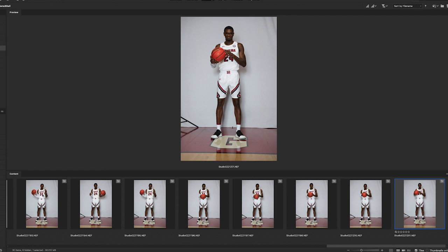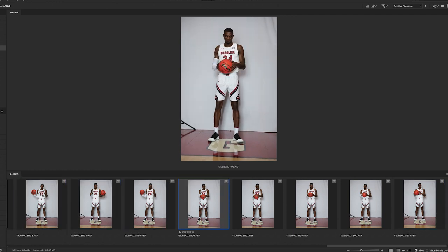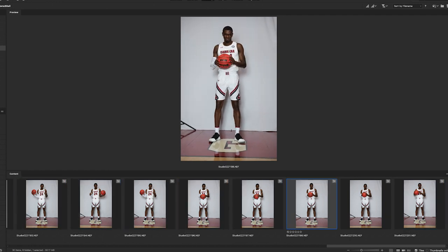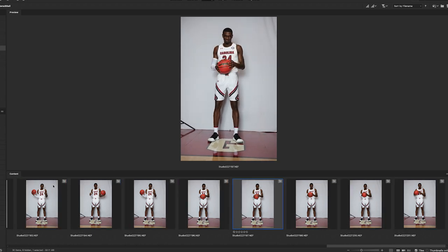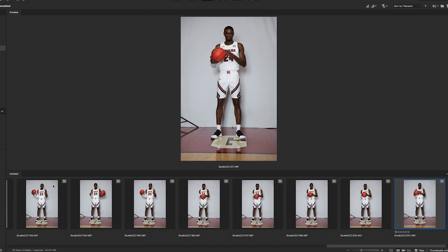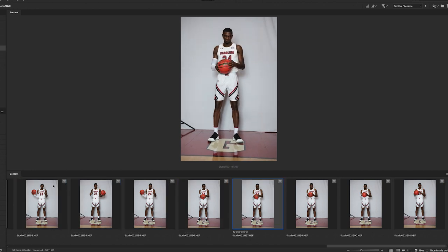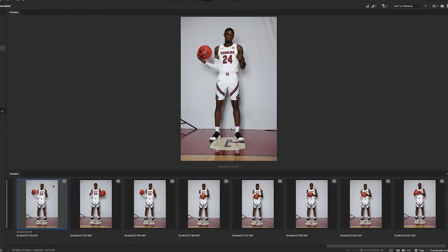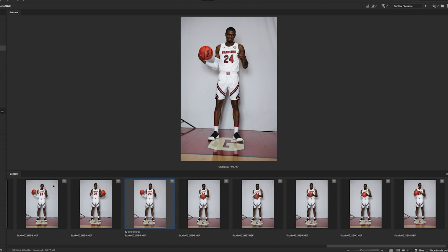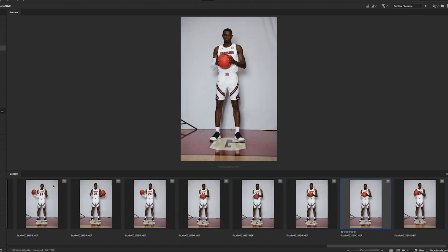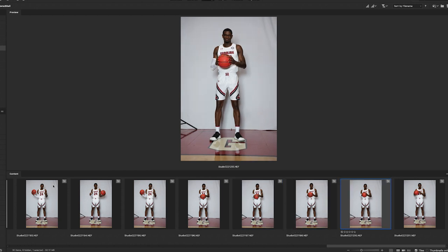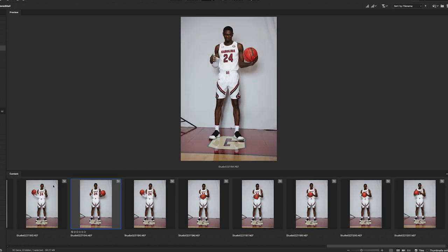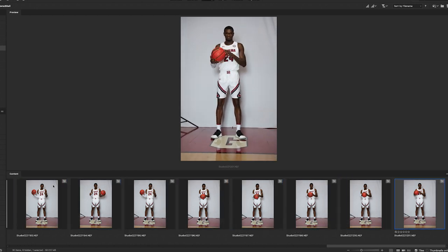Another problem I have, since I wasn't shooting on a tripod or even really planning on using these as an animation at the time of the shoot, is that you can see he's moving around in the frame because I wasn't holding the camera as steady as possible. Photoshop has a tool that will help solve that for us, so let's jump into Photoshop and get right to it.